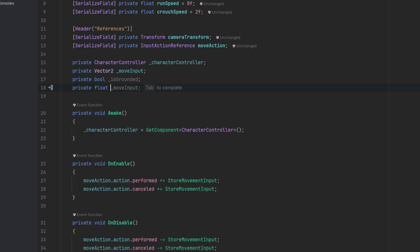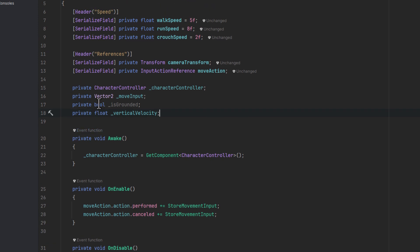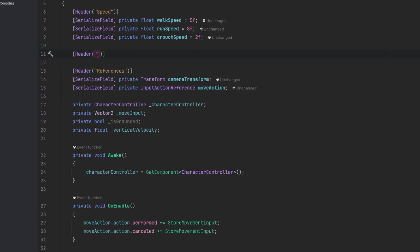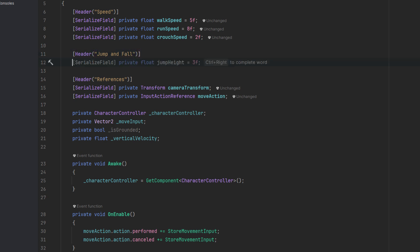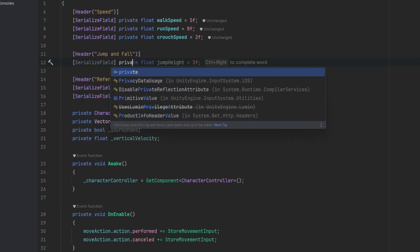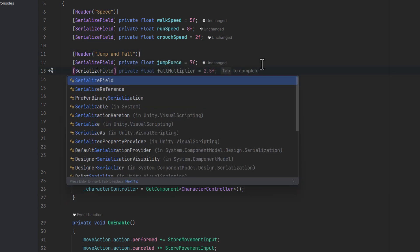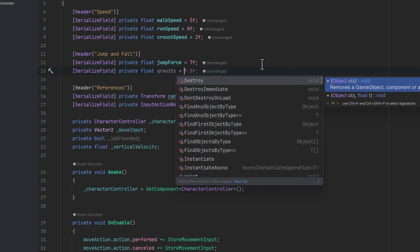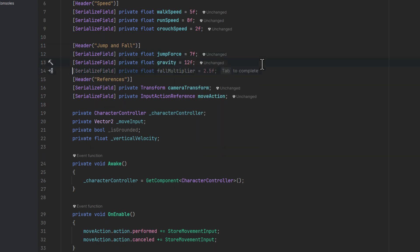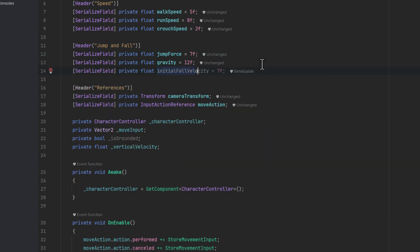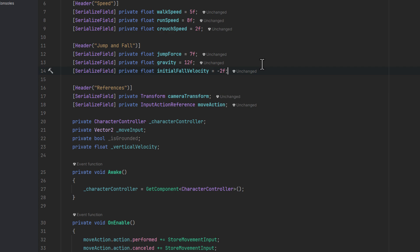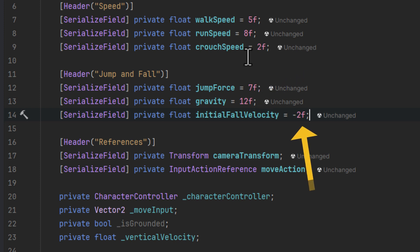First one to store the vertical velocity. That means the speed in which the character is moving vertically. And then some fields related to jumping and falling. The jump force, gravity and initial fall velocity. I have tested those values and they work well for me. The real gravity of 9.8 in this case seems for me a little bit too floaty. You may also be surprised that I am using the initial fall velocity different than zero.